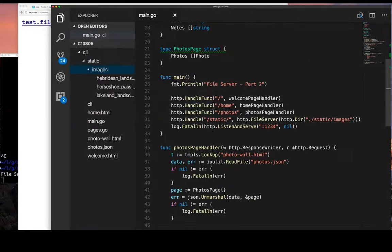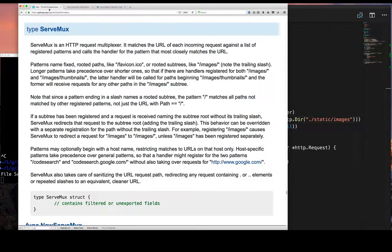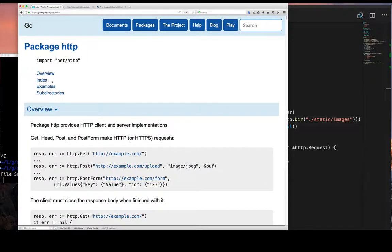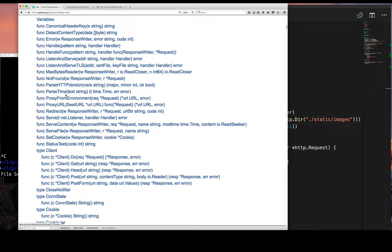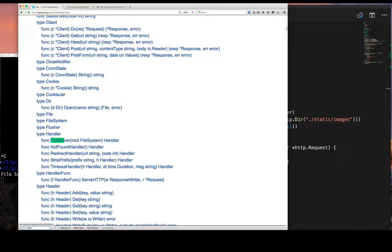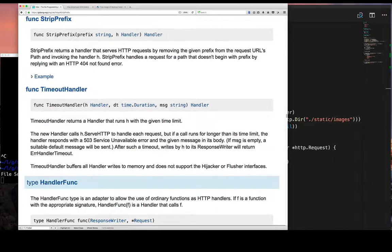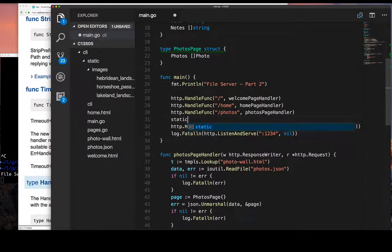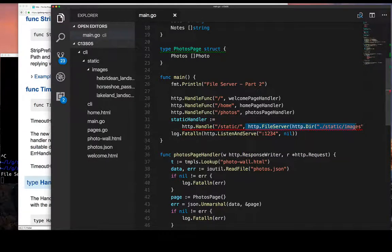We don't want that nesting. What we really want is for the 'static' prefix in the request to be stripped out, so whatever is left is used to look up files in 'static/images'. If we're asking for '/static/' and strip out 'static', the slash is what remains, representing everything in 'static/images'. Fortunately there's a function for this called StripPrefix. It takes the string prefix you want to strip and a Handler to pass the remaining request to — it simply wraps the handler, strips the specified path prefix, and passes the rest on.